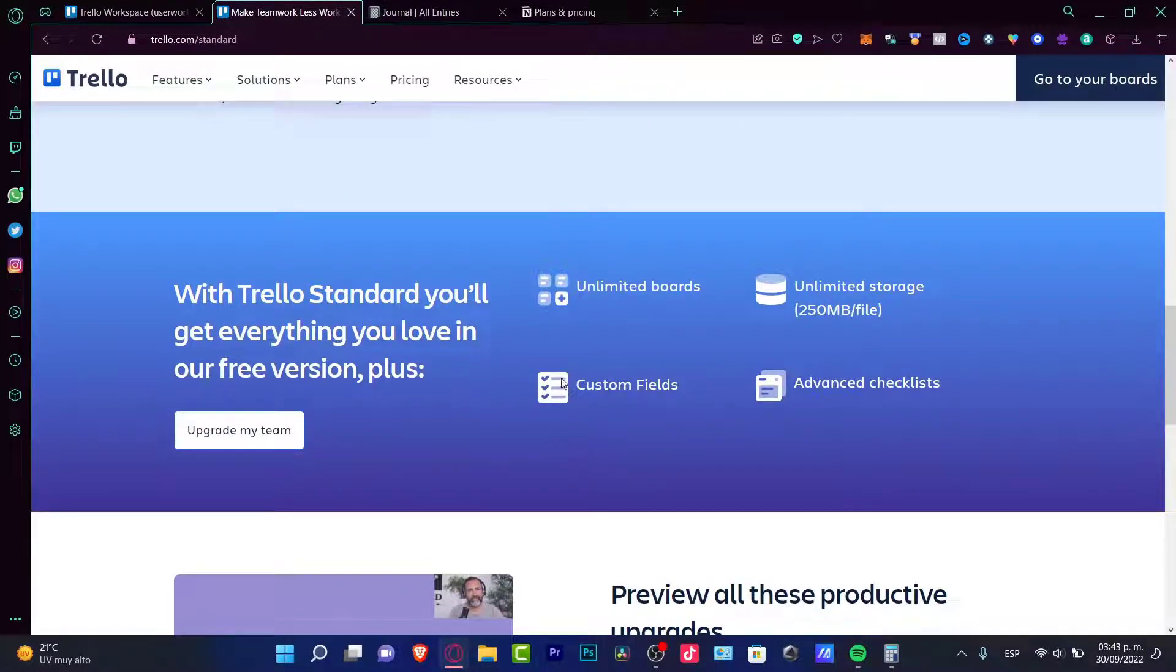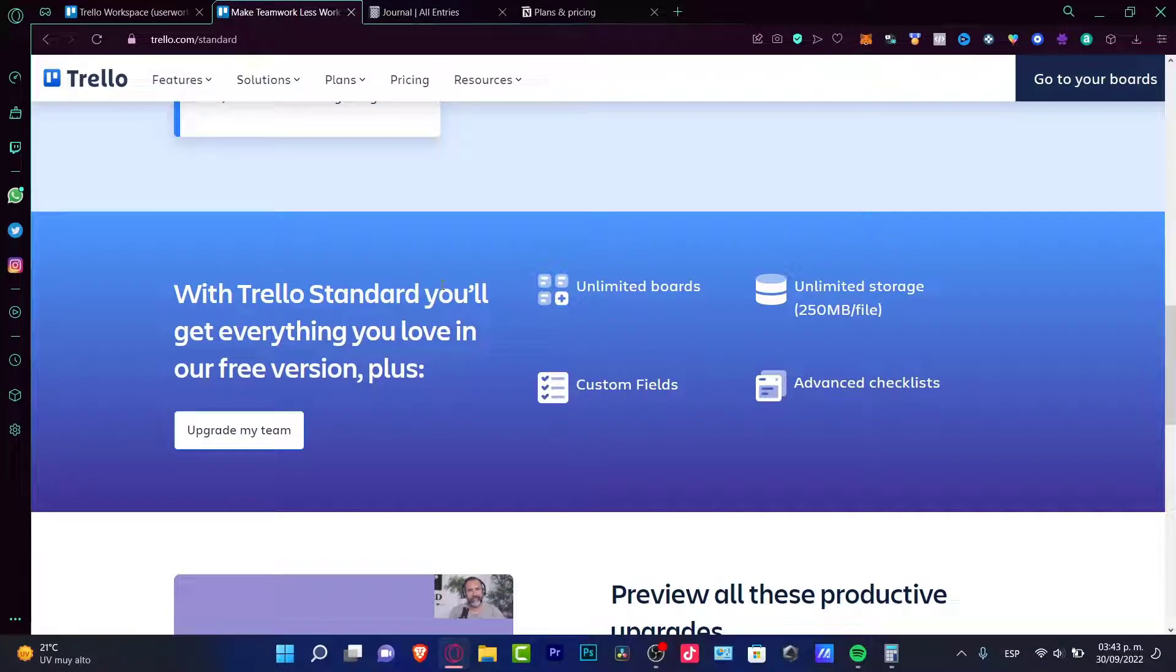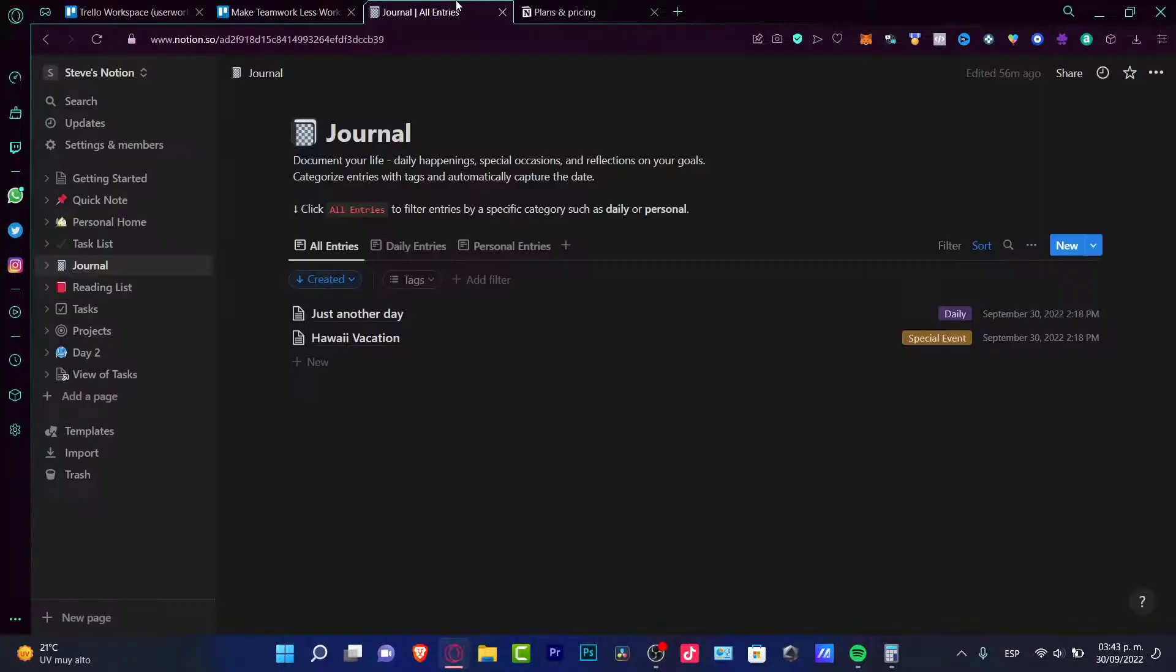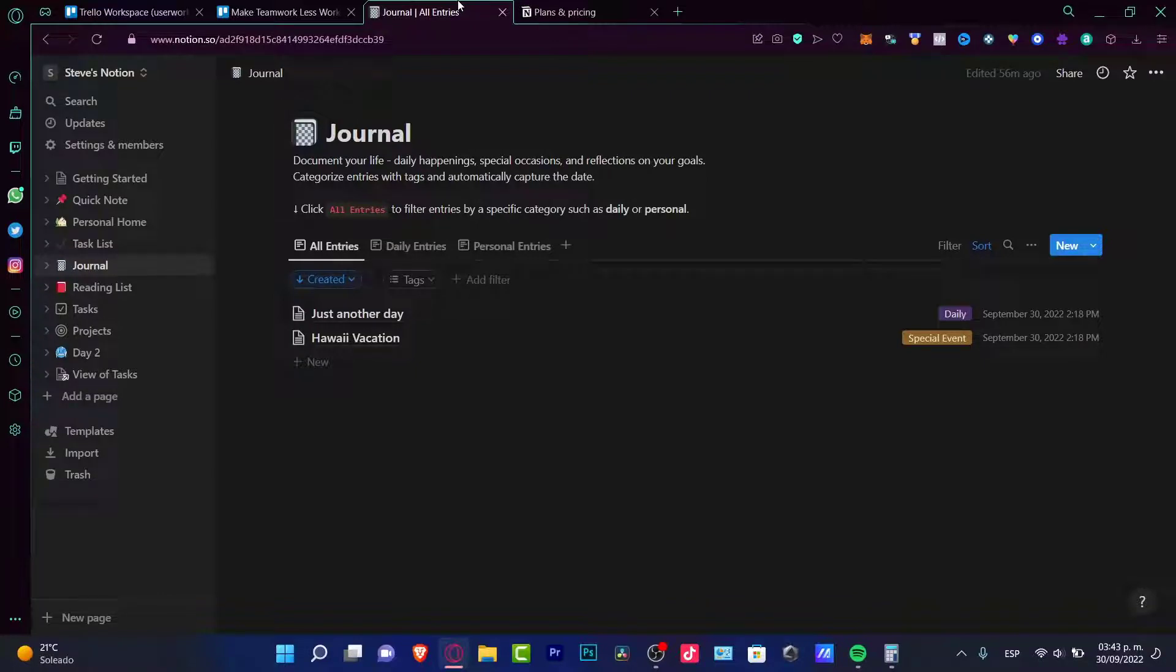But depending on what you're trying to look for here into both applications, let's say that it might not be worthy if you want to pay eight dollars a month if you're just working by yourself. In that case, you can just pay like half a price and stick around with Notion.